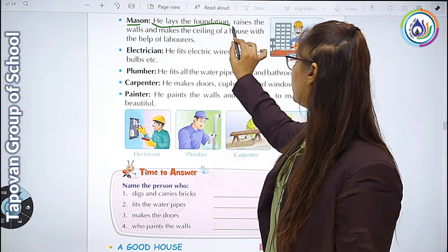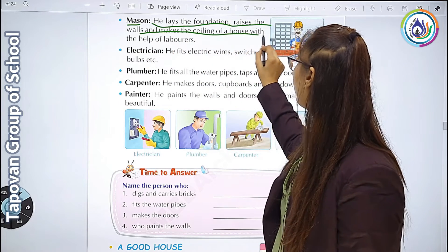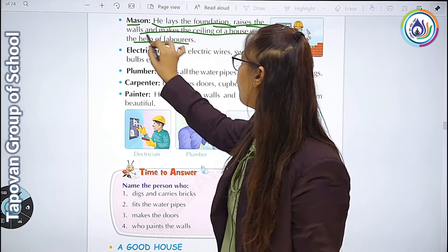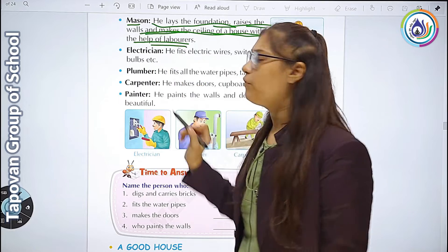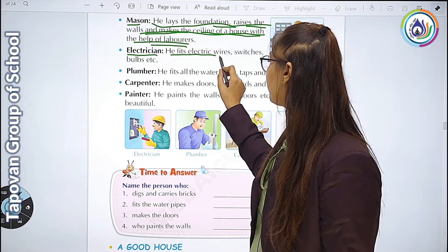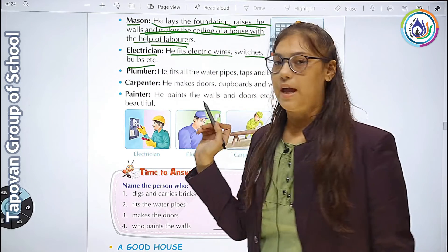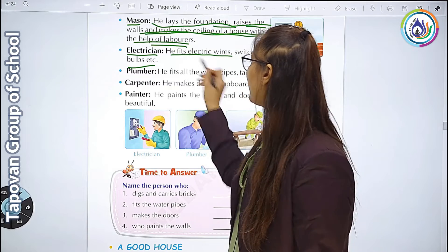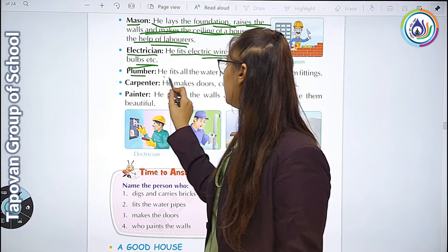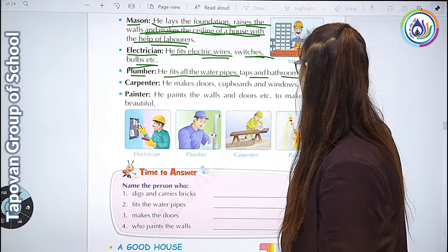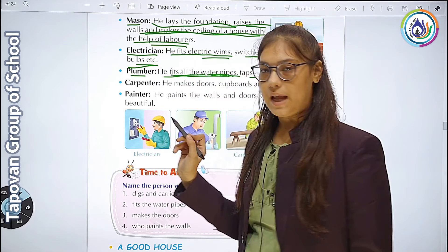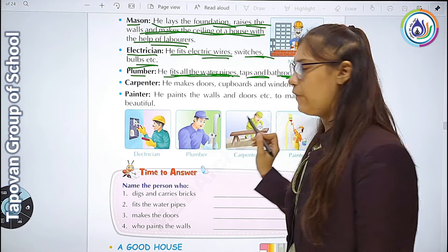Mason - he lays the foundation, raises walls and makes ceiling of a house with the help of labors. वो walls and ceiling बनाते हैं labors की मदद से. Electrician - he fits electric wires, switches and bulbs etc. House में electric wires fit करते हैं, switches और bulbs लगाते हैं. Plumber - he fits all the water pipes, taps and bathroom fittings.